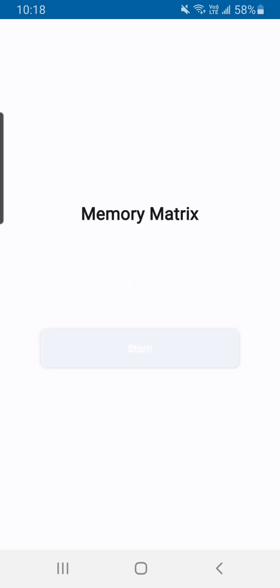Alright, thanks for watching and a big shout out to the person who created Memory Matrix. What is his good name or her good name? Line Indent. Line Indent, thanks for this application and happy computing.